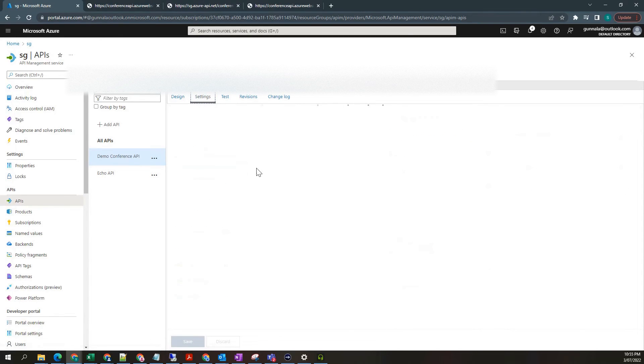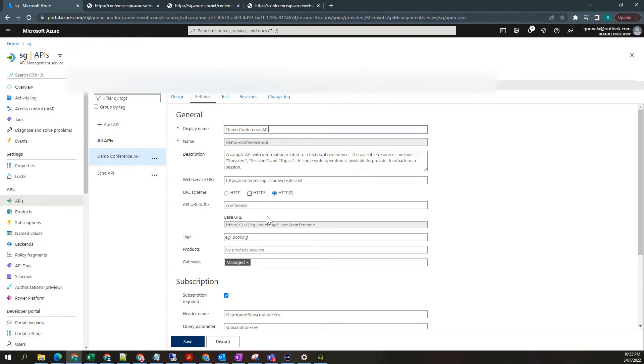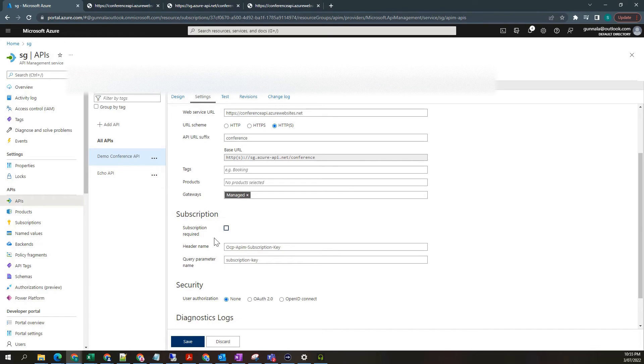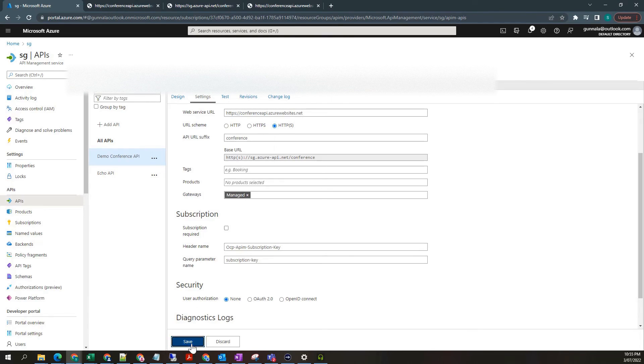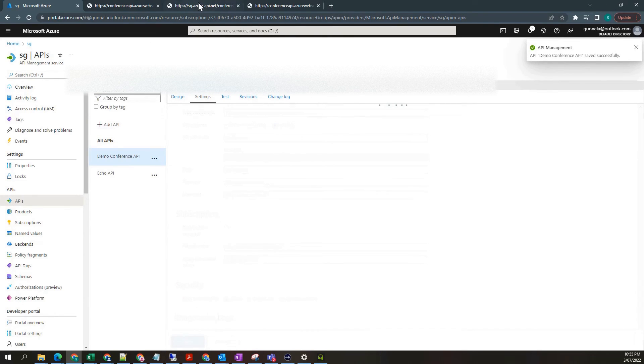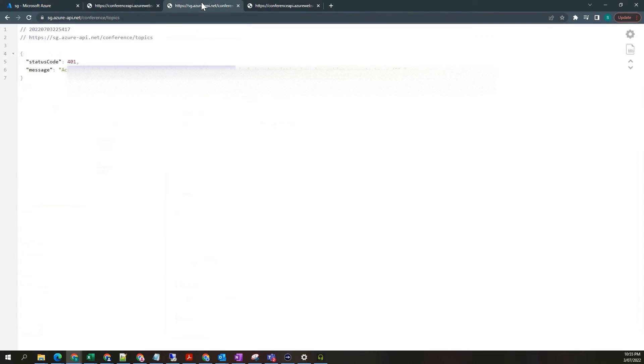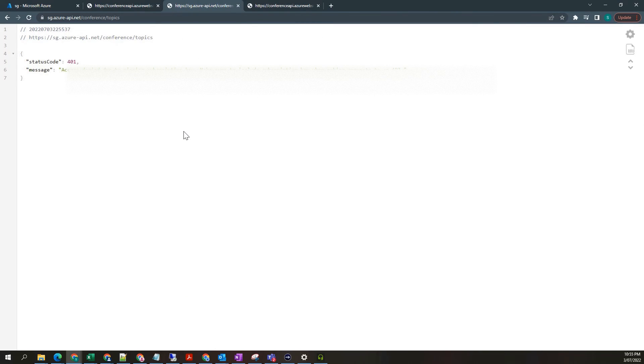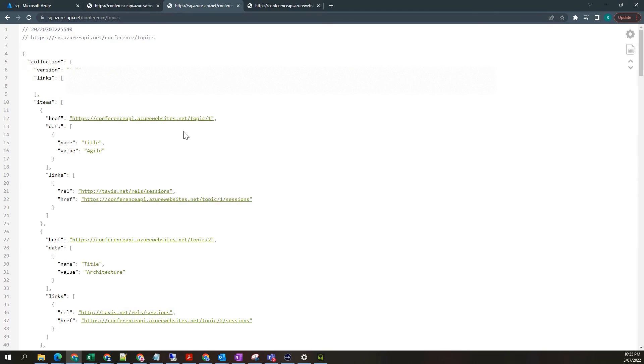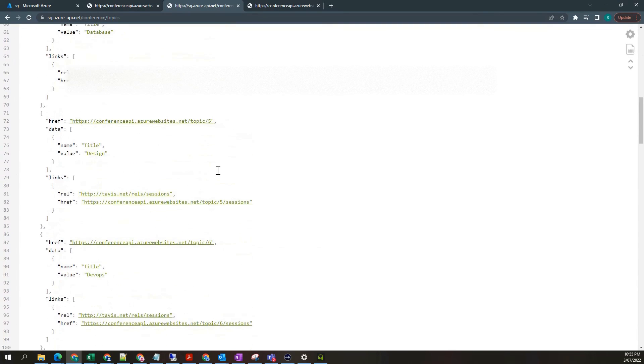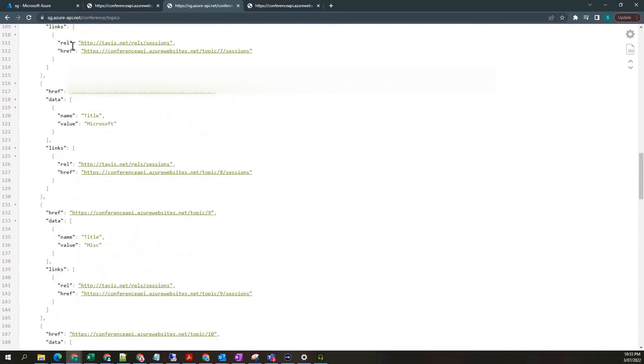But for now, I'm just unchecking this one. So the subscription won't be required. Just click on save. That is done. And go to your API M URL and hit refresh. Now you got the response.